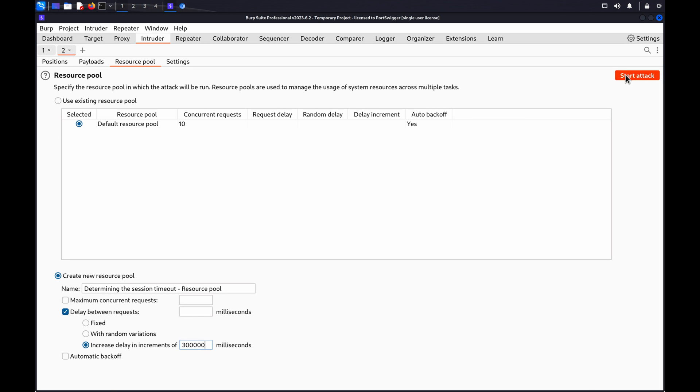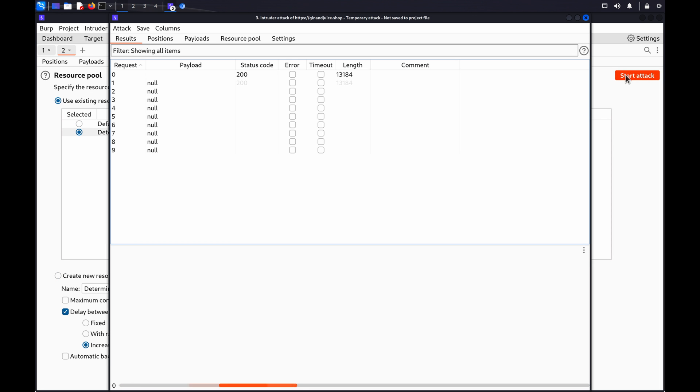Click Start Attack. Intruder sends each request, increasing the delay between each request by the specified amount.